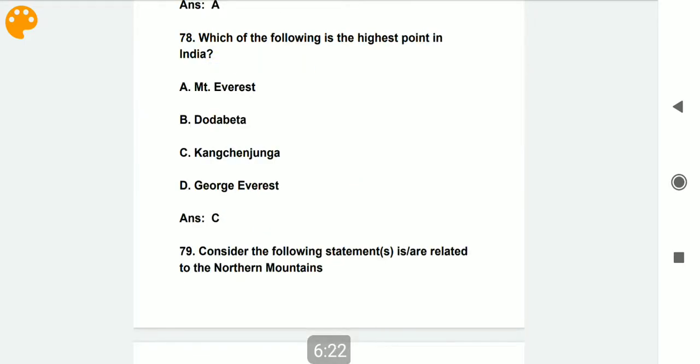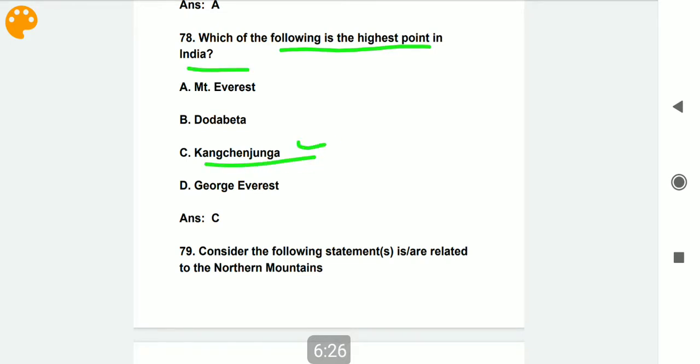Which of the following is the highest point in India? Kanchenjunga is the highest point in India.